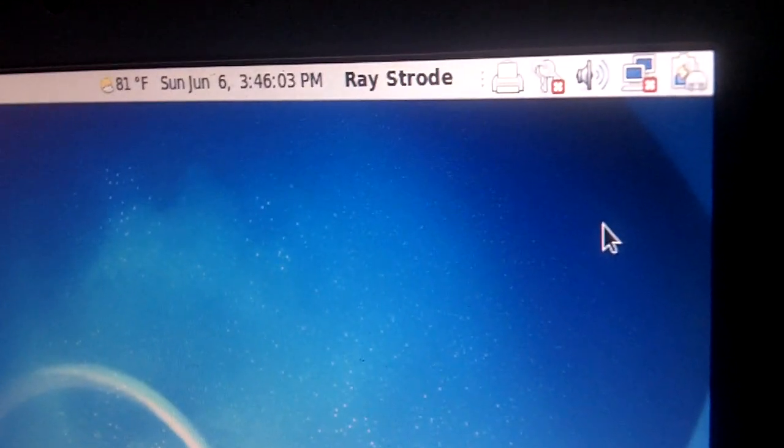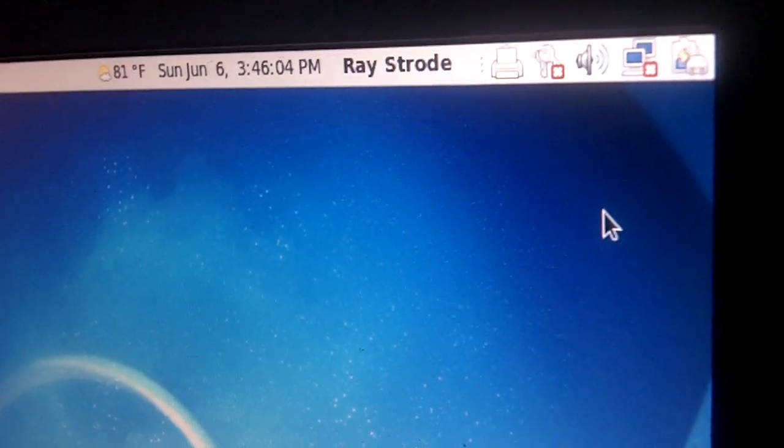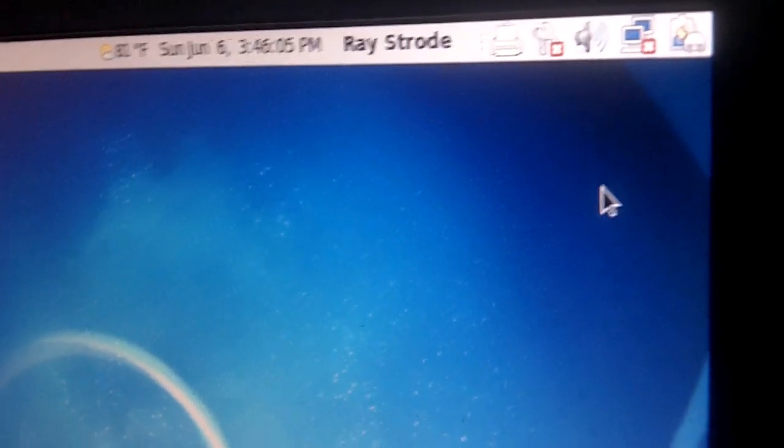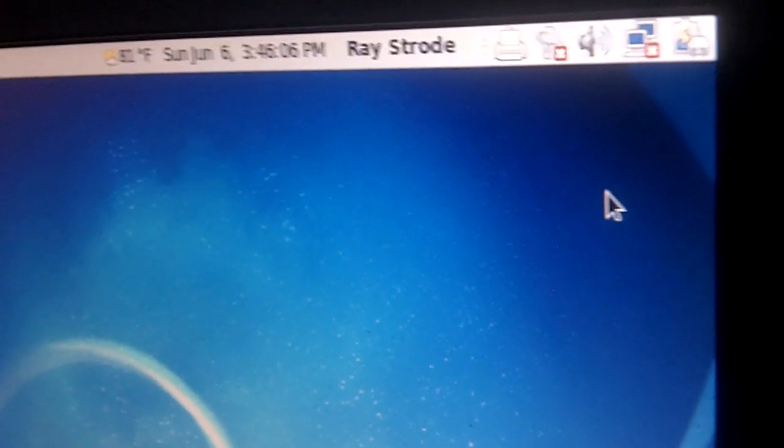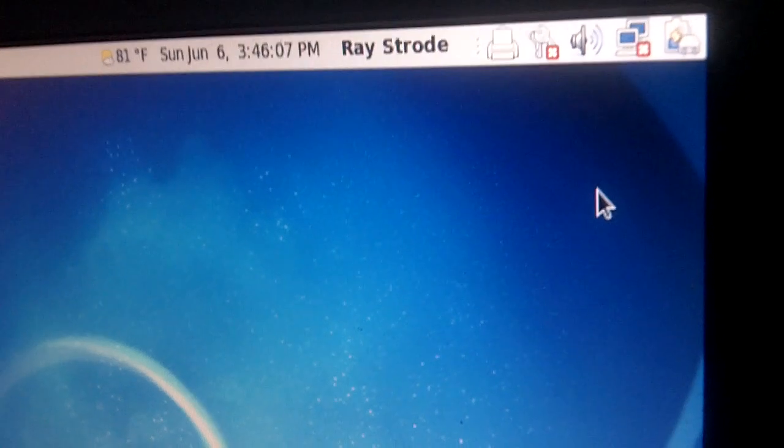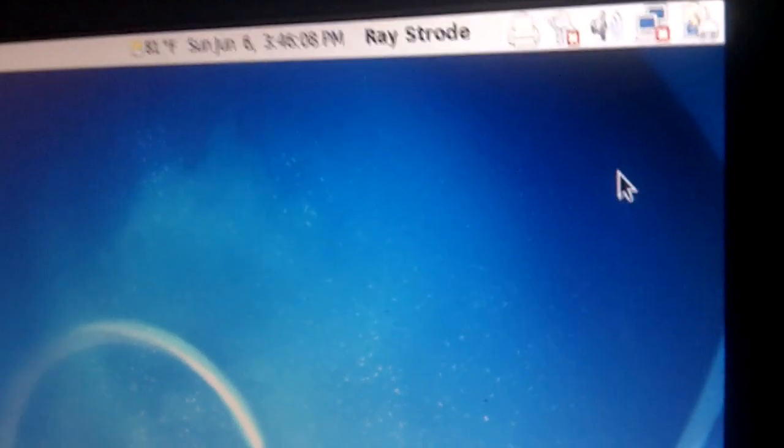As you can see here we're not currently connected to the internet. We might be at an airport or wherever. Right now we're at home but we just want to show you for demonstration purposes.